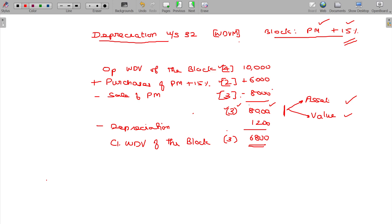You can apply the depreciation for this block at the block's rate. The rate is 15 percentage. The value is 6,800, and closing WDV being 3 assets, the value being 6,800. Is that clear?